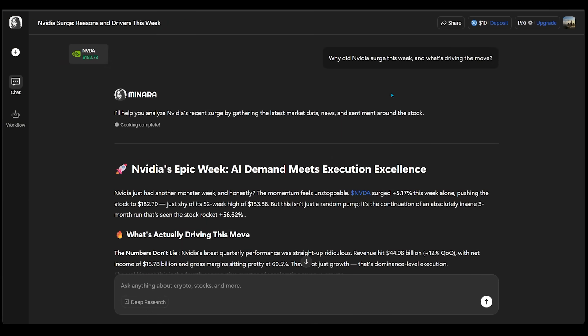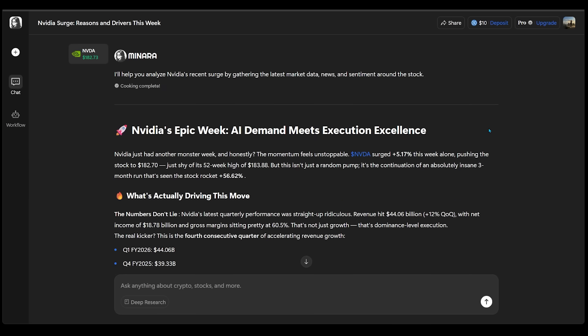In no time at all, Minara has gathered the latest market data, news, and sentiment around this particular stock. And we have a bunch of different sections to go through here, starting with the top one, which reads, NVIDIA's epic week: AI demand meets execution excellence.